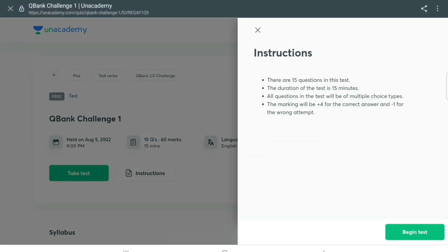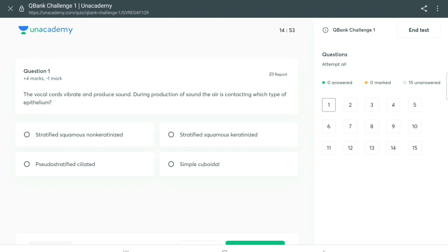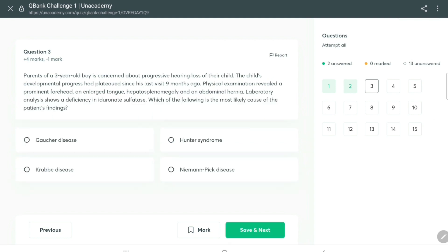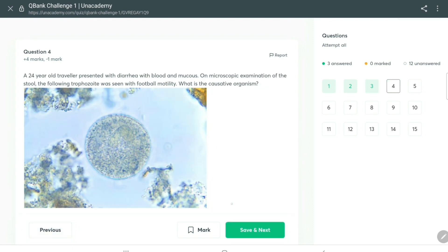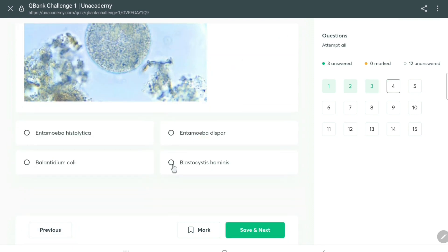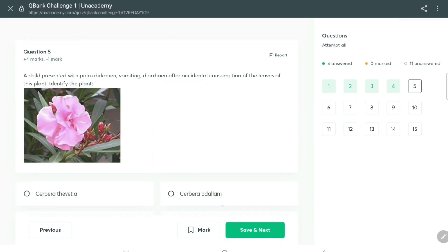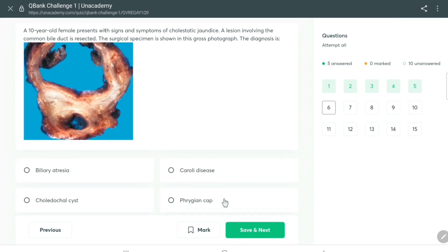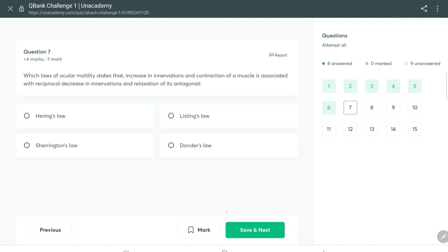This is the QBank challenge on the Unacademy platform — I'm using it on my tablet through Chrome. There is a mixed bag of questions. For each correct answer you get plus 4, and for each incorrect answer you get minus 1. Most of the questions are clinical case scenario based, which is the recent pattern, so the QBank appears up to date. I can also see a lot of image-based questions, which as I've mentioned in previous videos are great for revision and last-minute study.